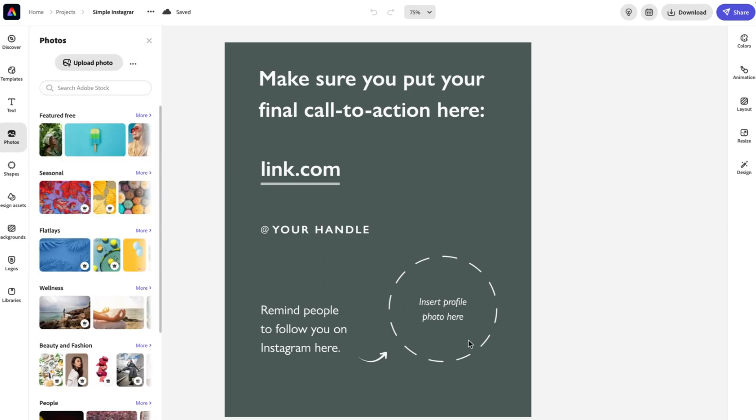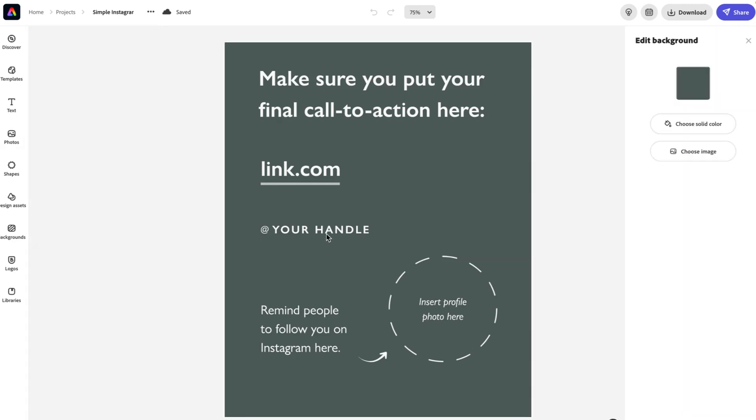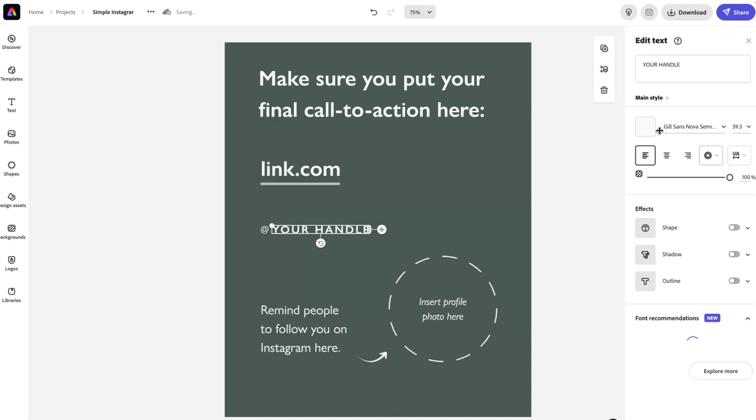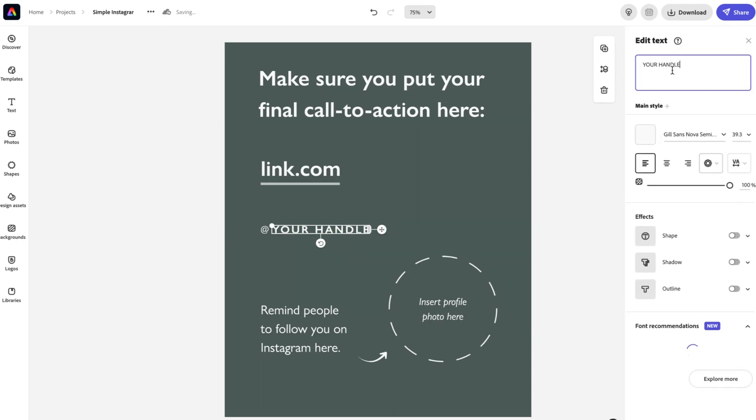and you can pop your profile photo in there. You can click and adjust the text. In this case, I have a group, but I can ungroup that and I can select it and just change the text here to be your social media handle.